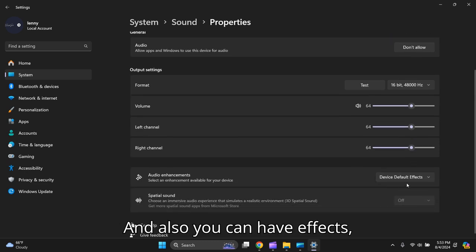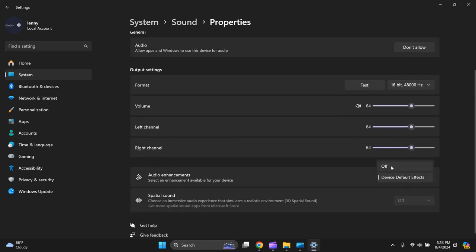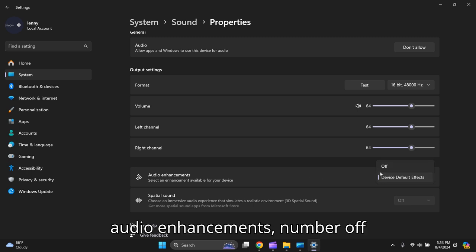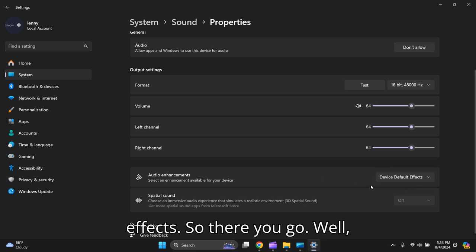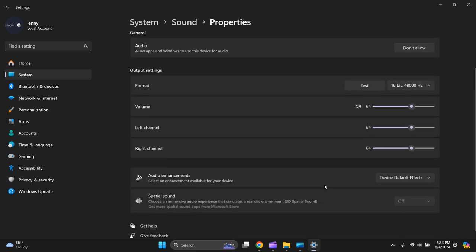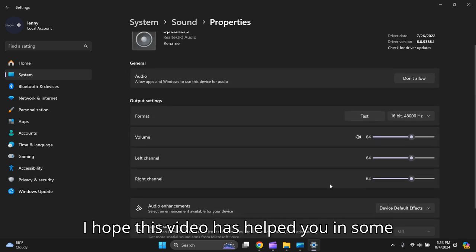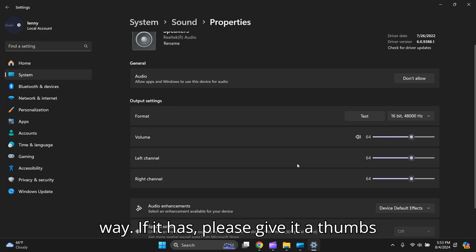And also you can have effects, audio enhancements, nice effects. So there you go, I hope this video has helped you in some way.